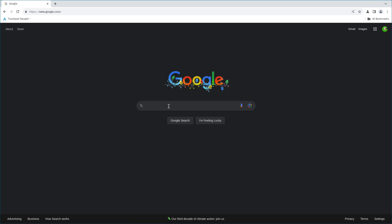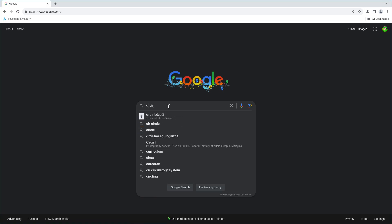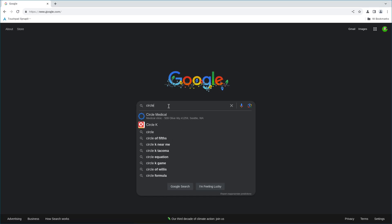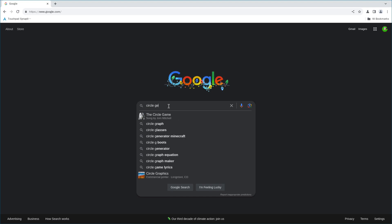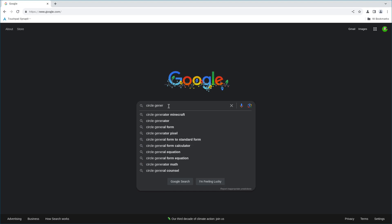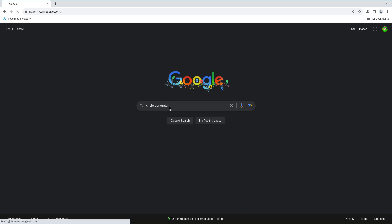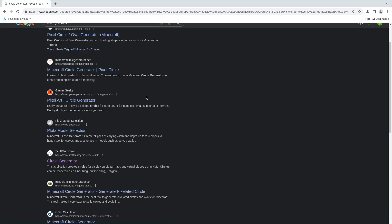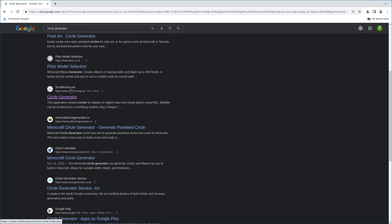Let's search Circle Generator. Alright, let's go to Scott Murray's Circle Generator website.